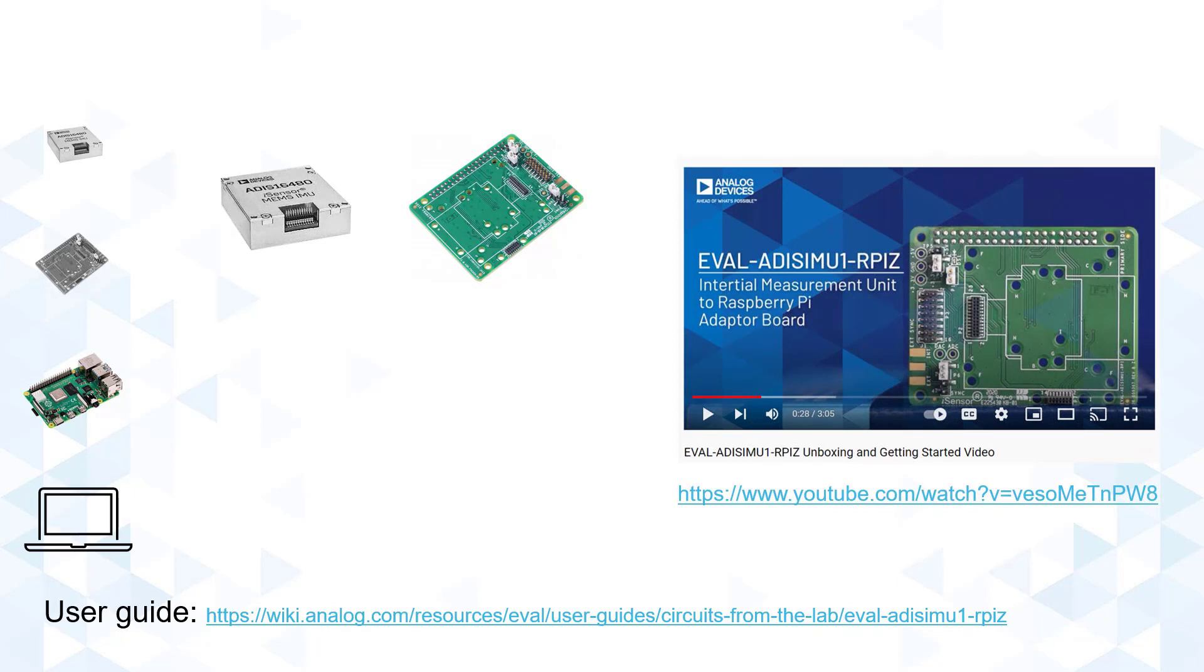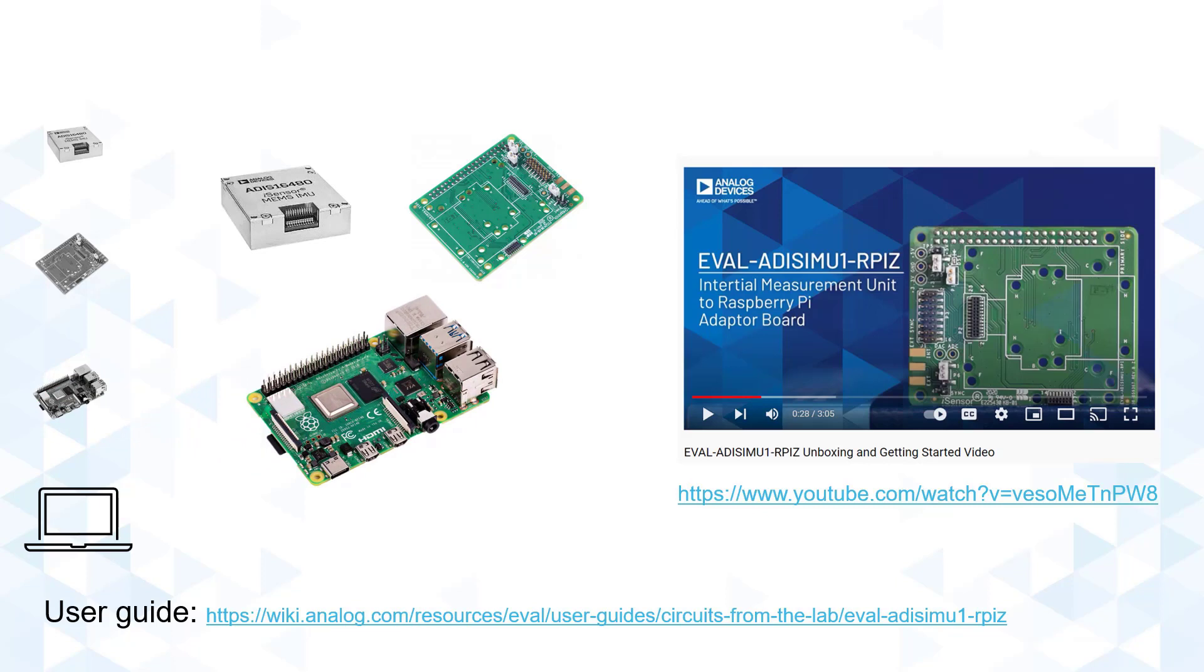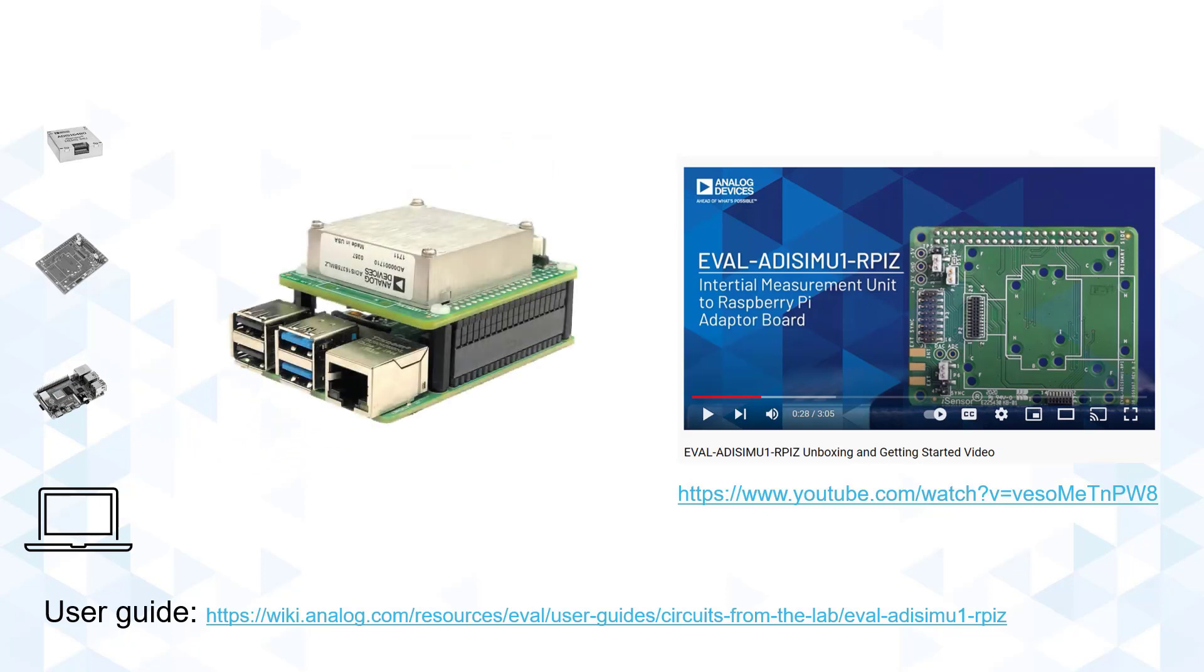Upon mounting, simply attach the Interposer board to the Raspberry Pi and you're good to go. Moving on, let us now configure the Raspberry Pi board.